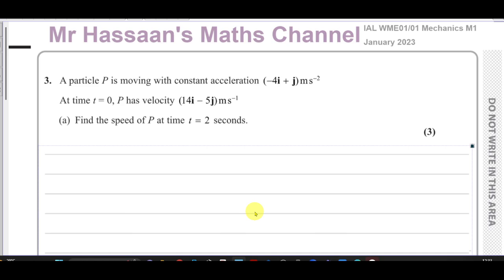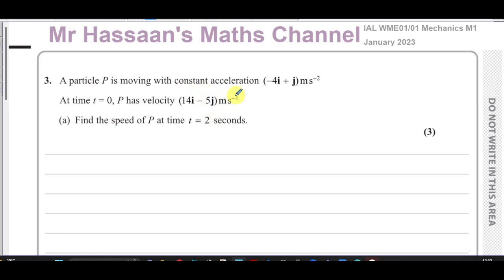Welcome back, this is Mr Hassan's Maths channel. I'm now answering question number three from the Mechanics M1 International A-Level Edexcel January 2023 exam. This question is about vectors and also SUVAT constant acceleration.